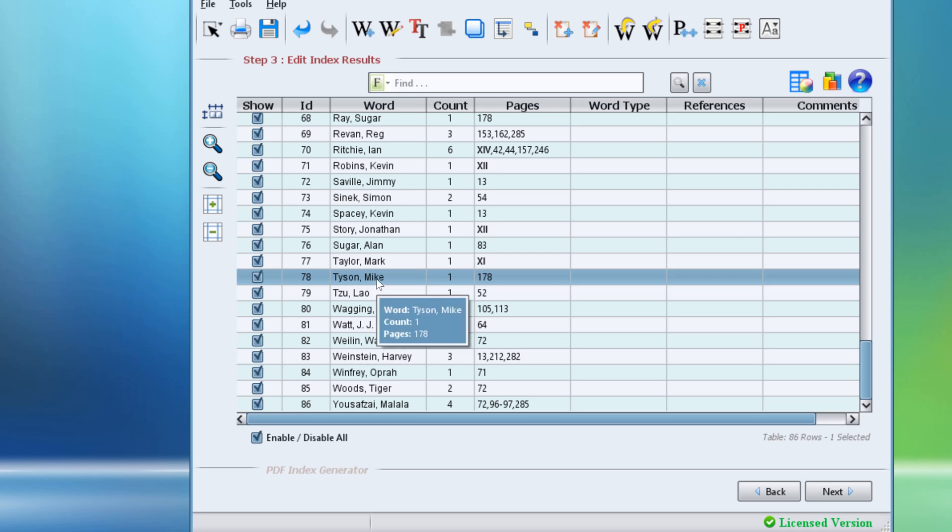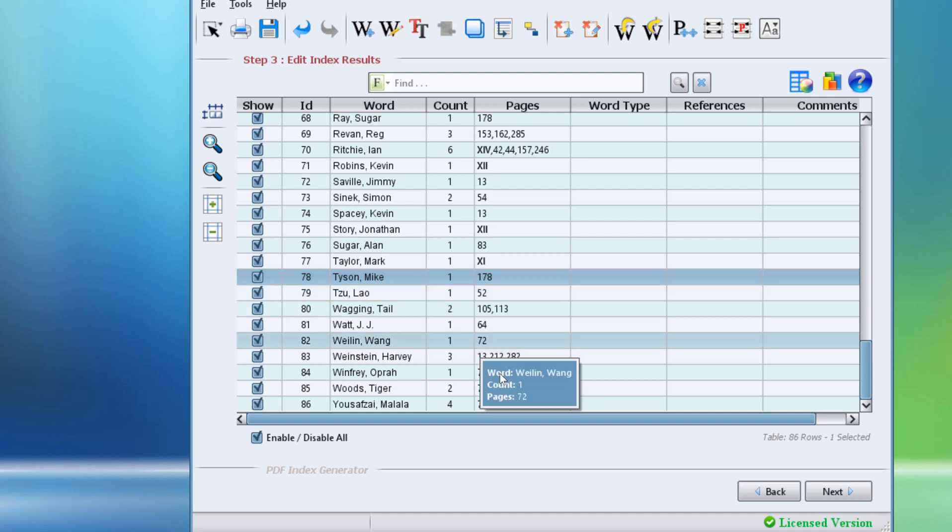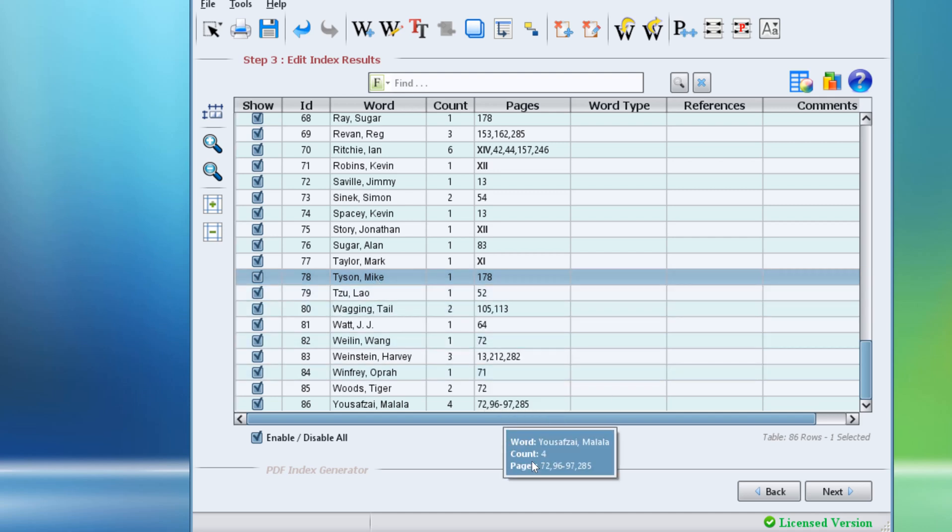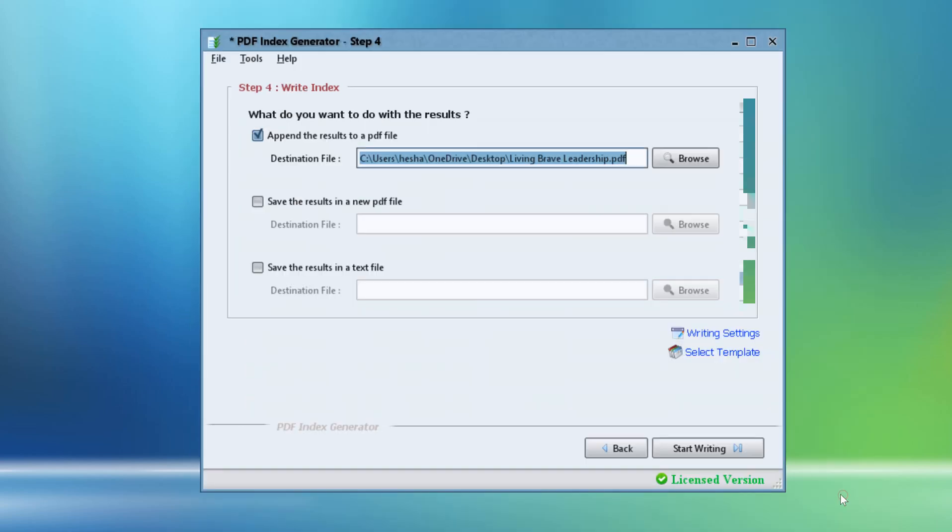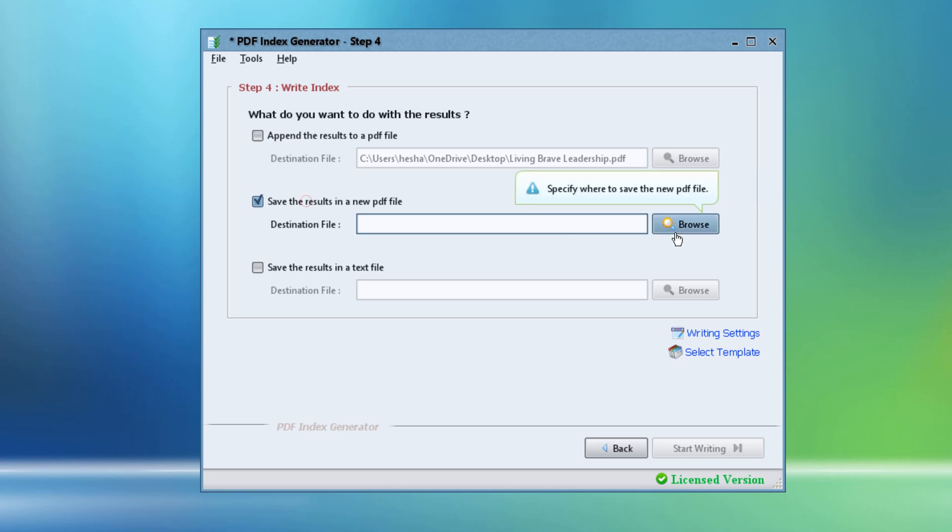Our index is now ready, so let's click Next to move to step 4 of the program and let's write the index to a new PDF file.